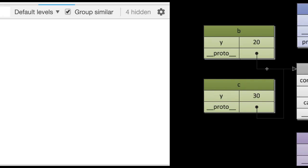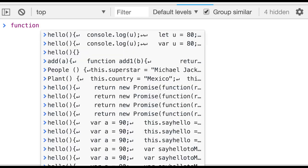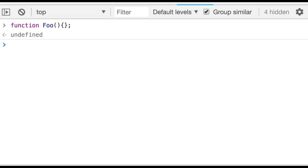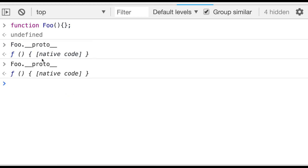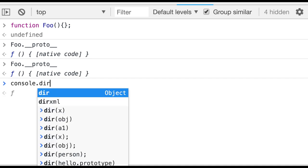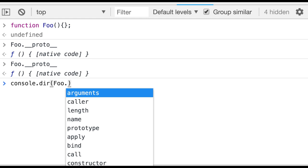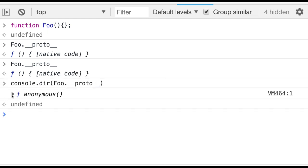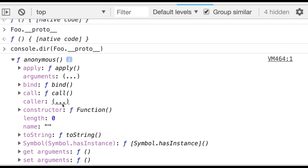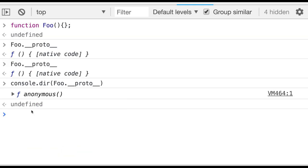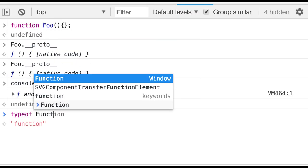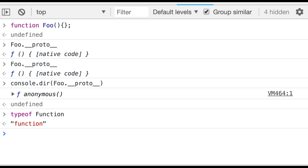Let's talk about this here. I am creating function foo, and checking foo dot __proto__. So this is an anonymous function and it is pointing to the capital F Function. This is also a function in JavaScript. The proto of this foo function is pointing to the capital F Function prototype.